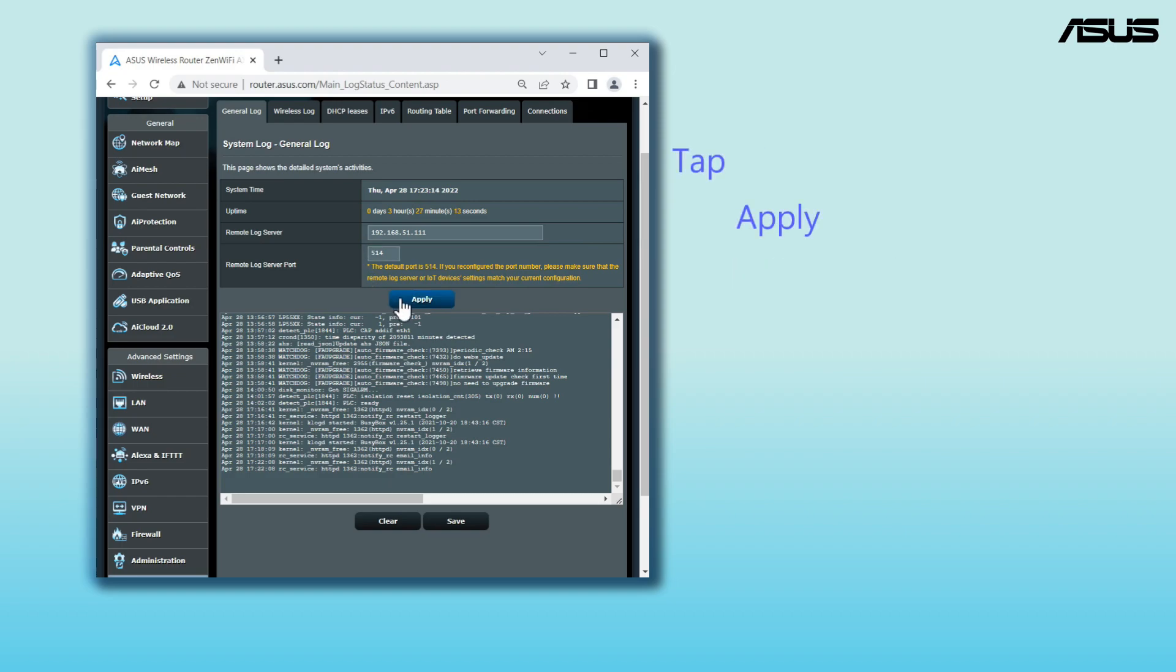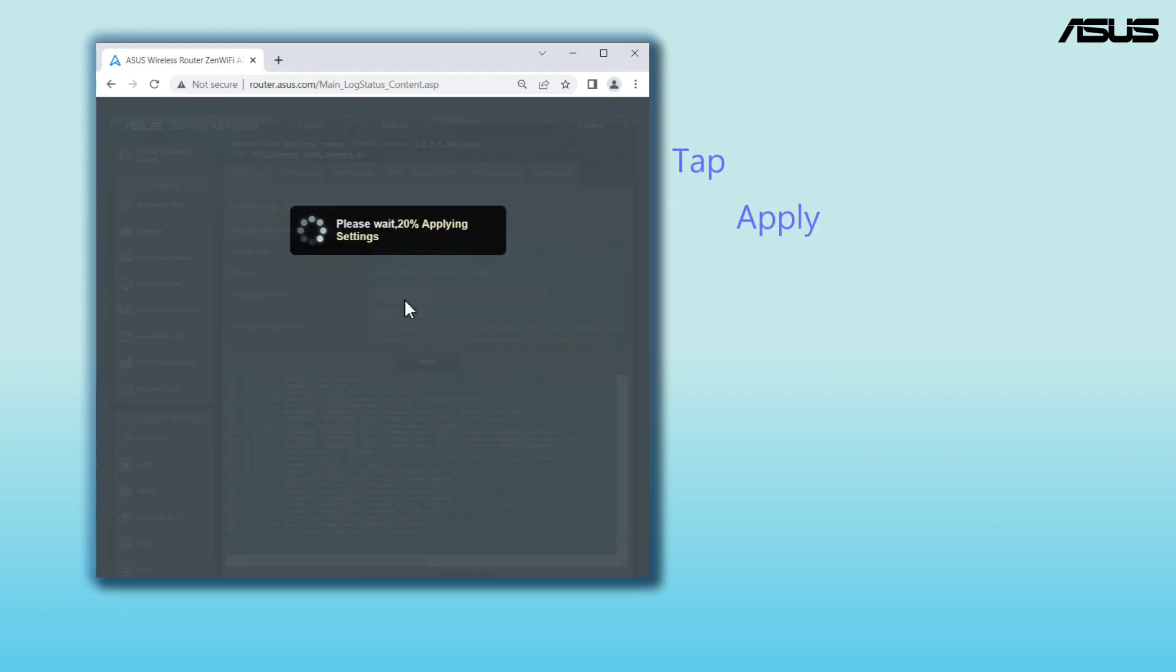Tap Apply and the router will start to save the system logs to your remote server. You can easily retrieve logs from here.